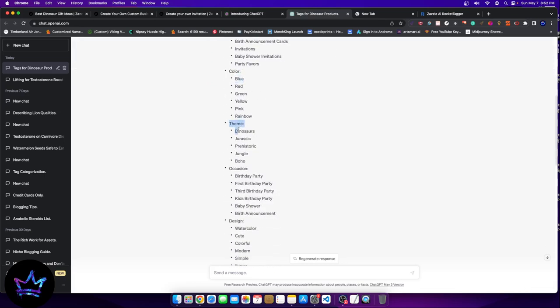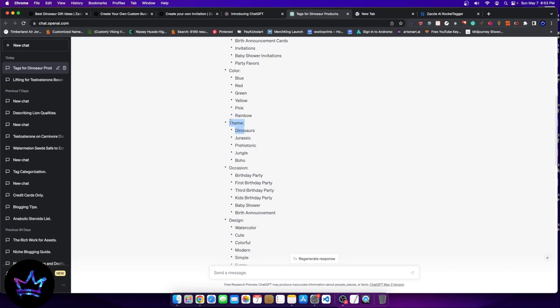Here we have the theme. The theme is pretty obvious for us. It's going to be a dinosaur type theme. Of course with dinosaurs, you have other type of stuff like prehistoric jungle boho. That's normal, right?